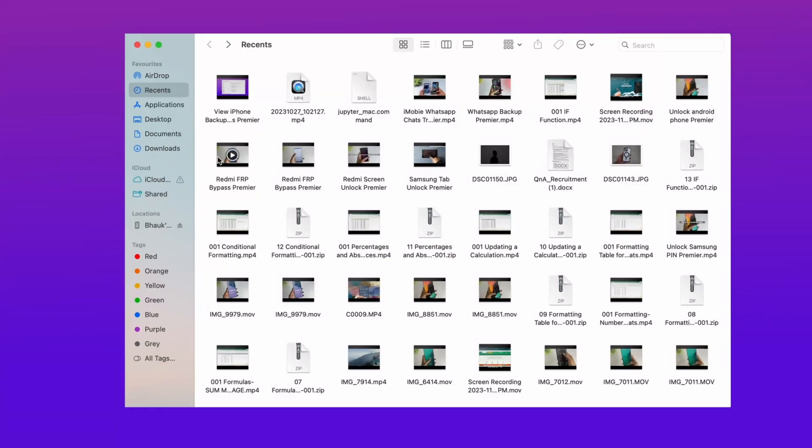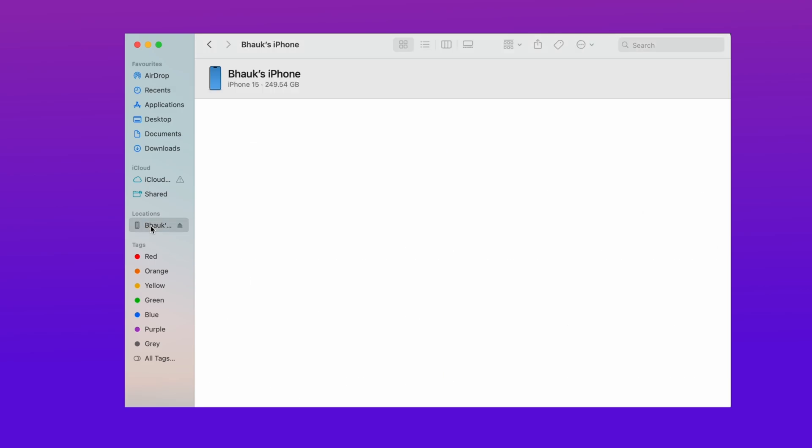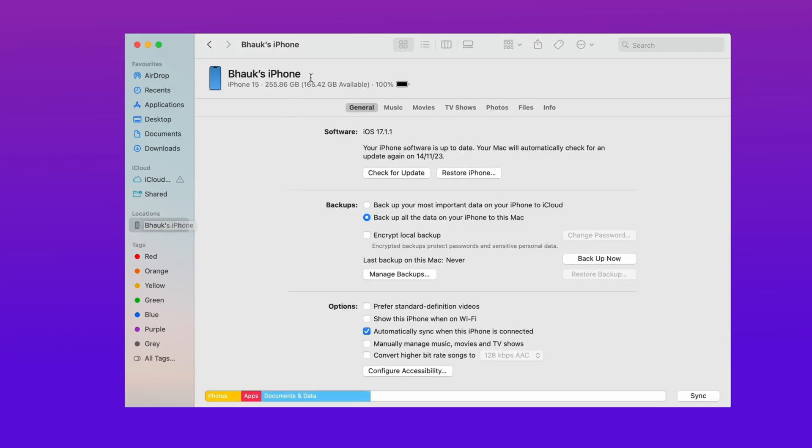Here in the first method, just connect your device to iTunes and then take your device backup. It will take some time depending on the size of backup.